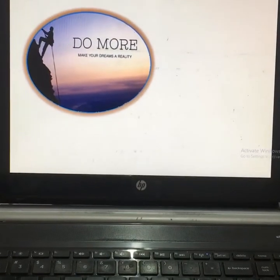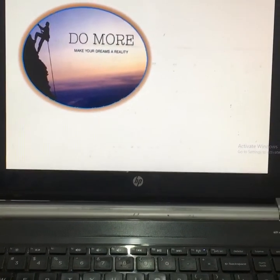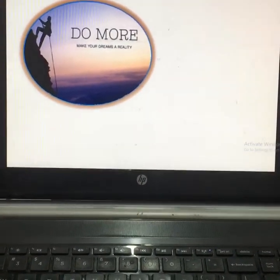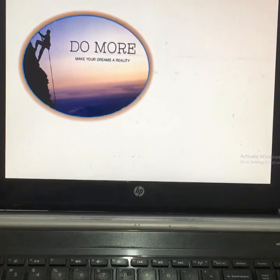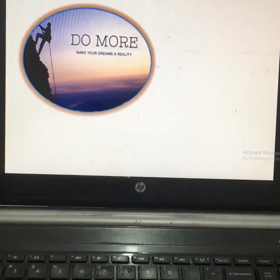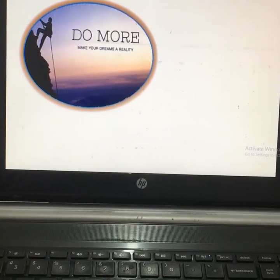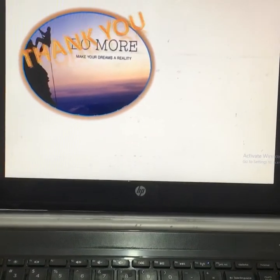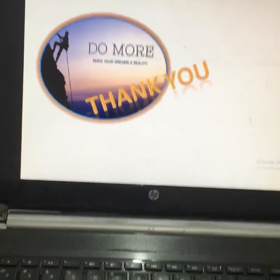I expect from my students to do more and more and make their dreams a reality. Thank you so much for watching.